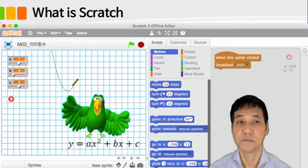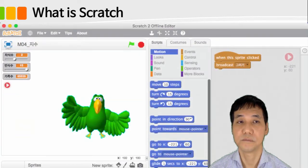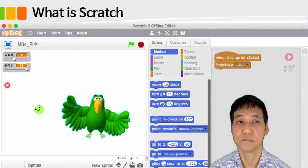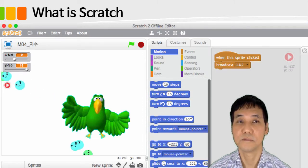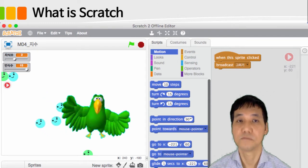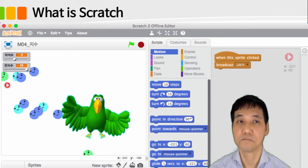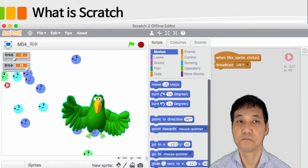However, Scratch is not just an easy program like toys. Scratch can also create a variety of programs, such as games, simulations, animated fairytales and science projects.